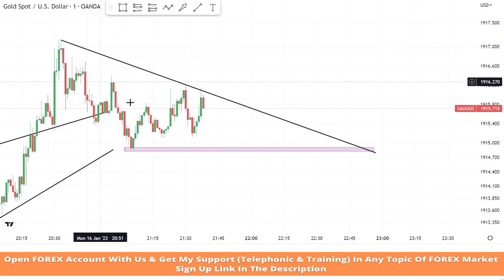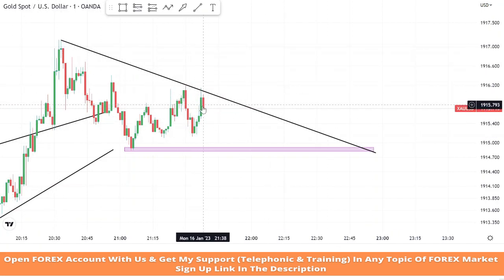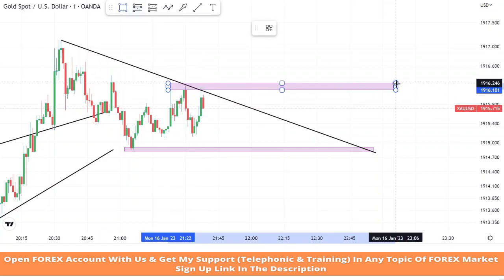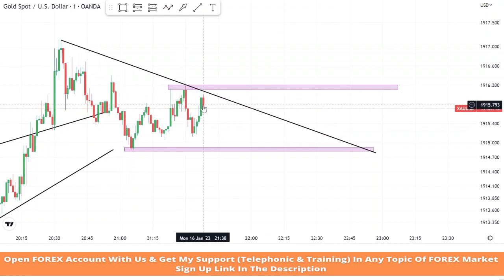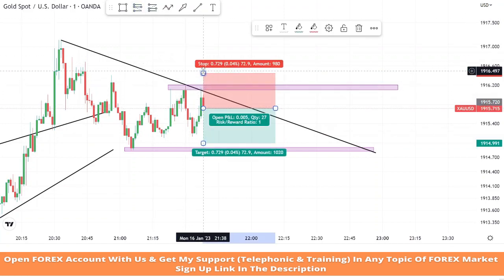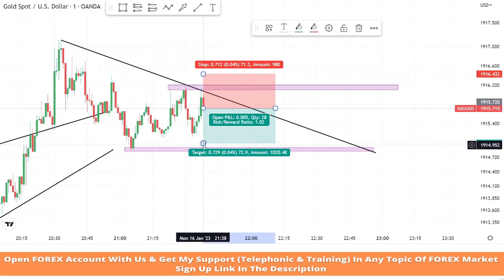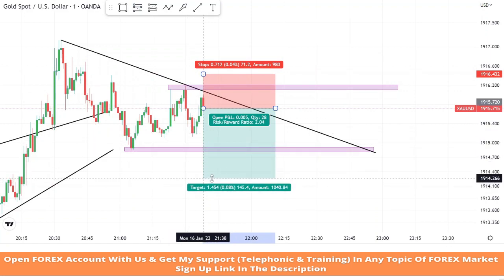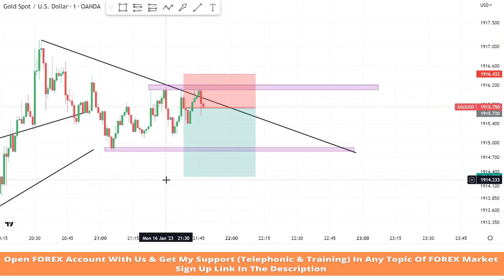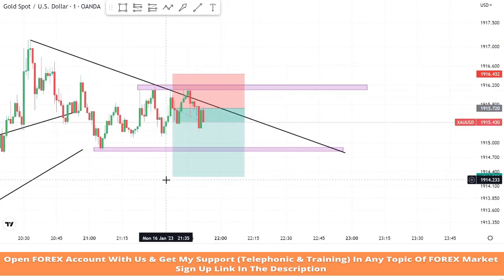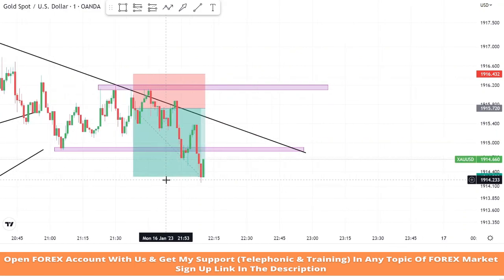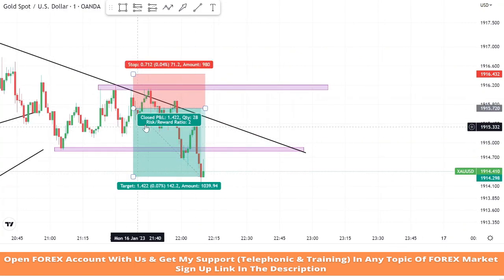As we can clearly see, we got a confirmation from market rejection on the resistance zone, and we got a second confirmation from the trendline because the market also faced rejection from the trendline for the third time. So we got almost two solid confirmations of a sell trade. We will set stop loss at the last high of the candle and risk to reward will be 1 is to 2. And we won the trade.